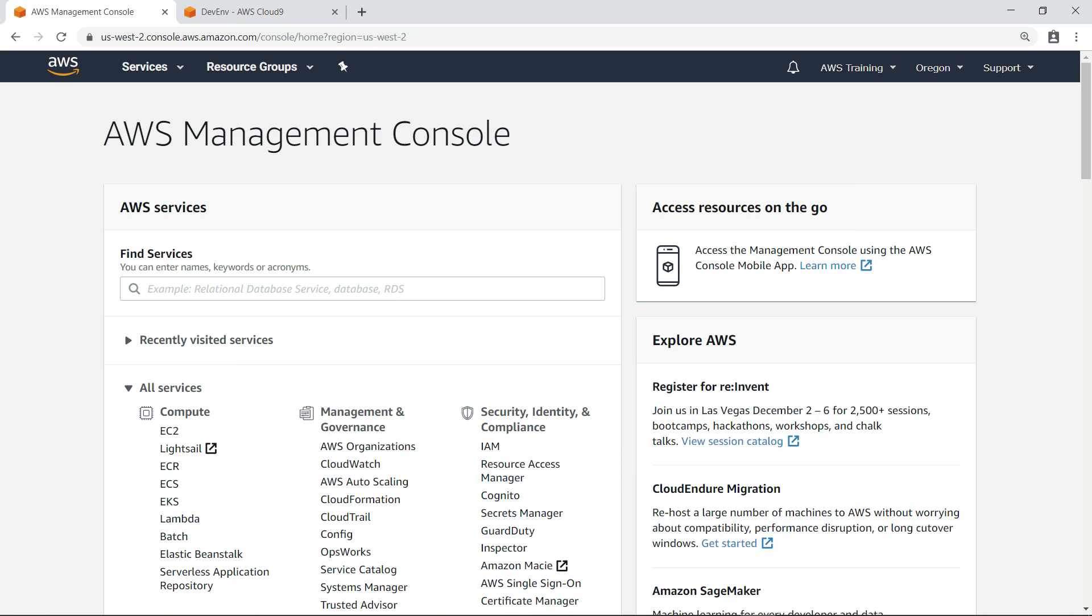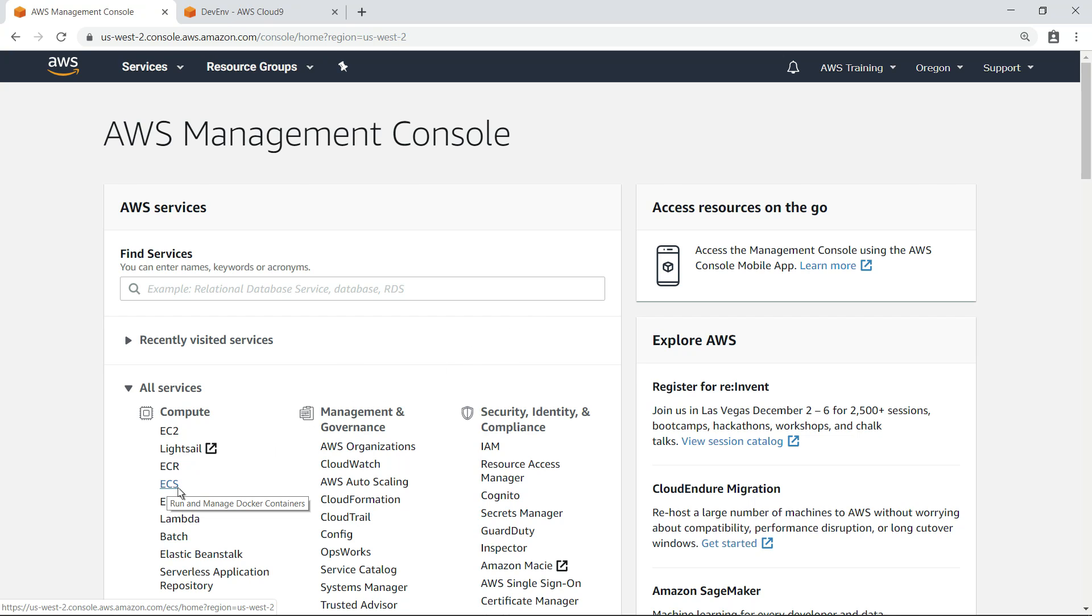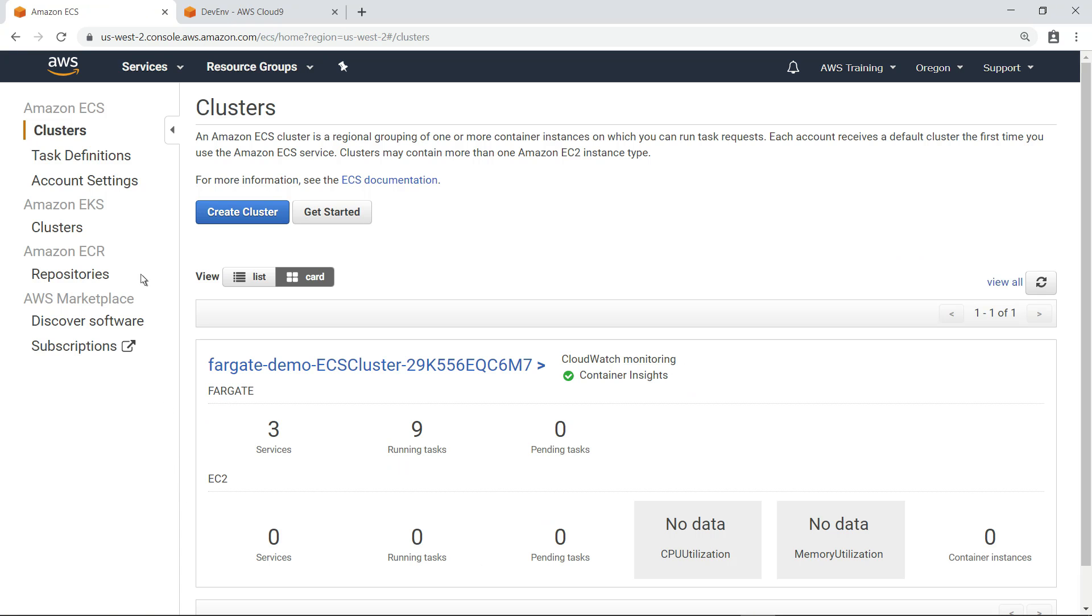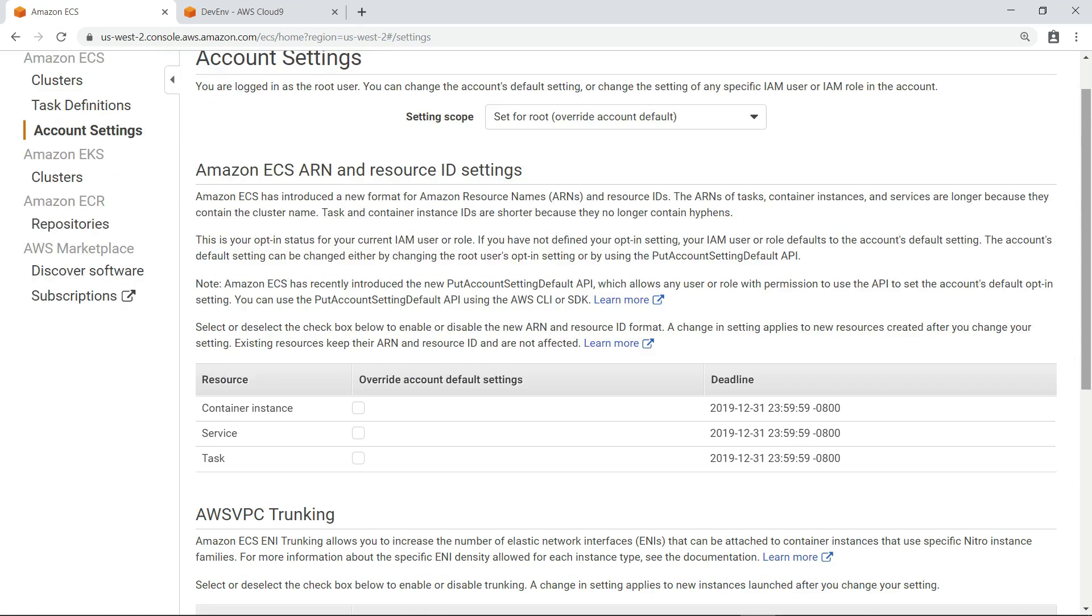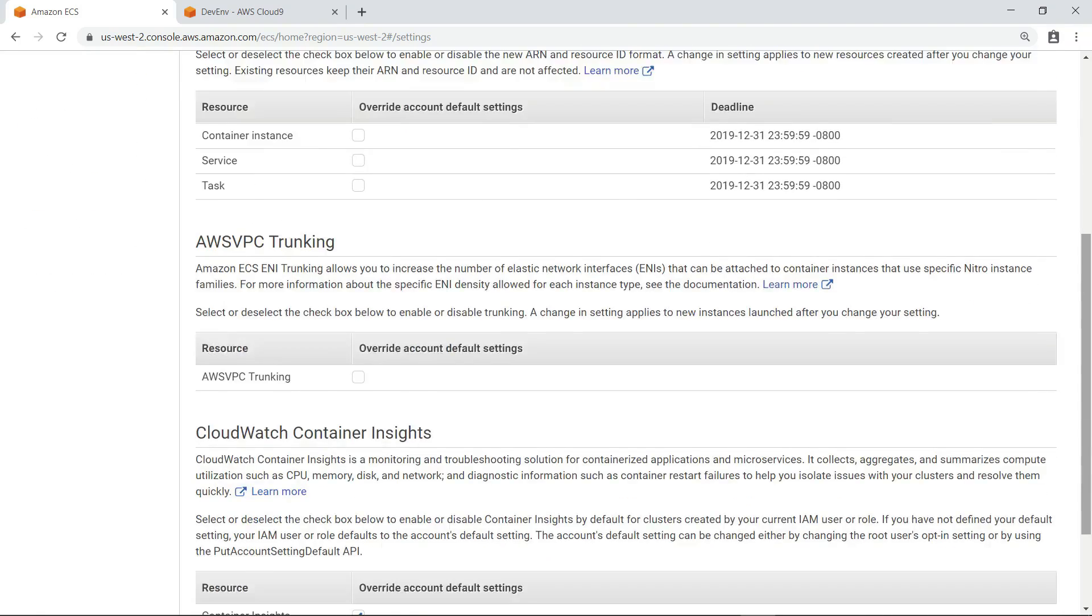Before you can begin monitoring your applications, you need to ensure CloudWatch Container Insights is enabled in your region. Let's navigate to the Amazon ECS console and check the account settings. The setting we are looking for is at the bottom of the page.